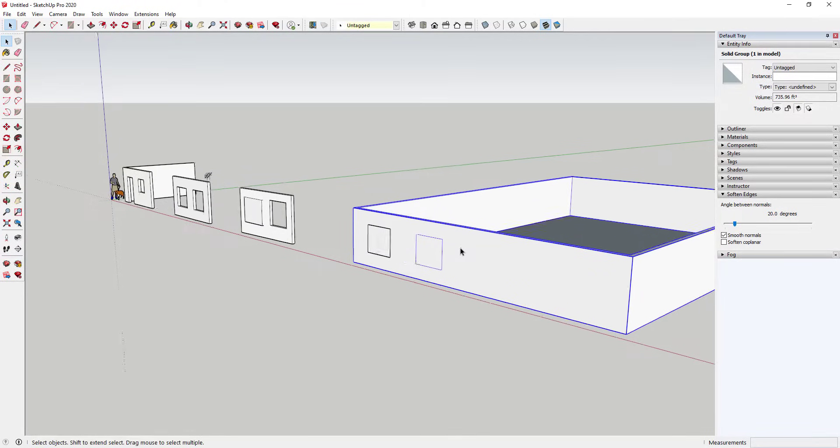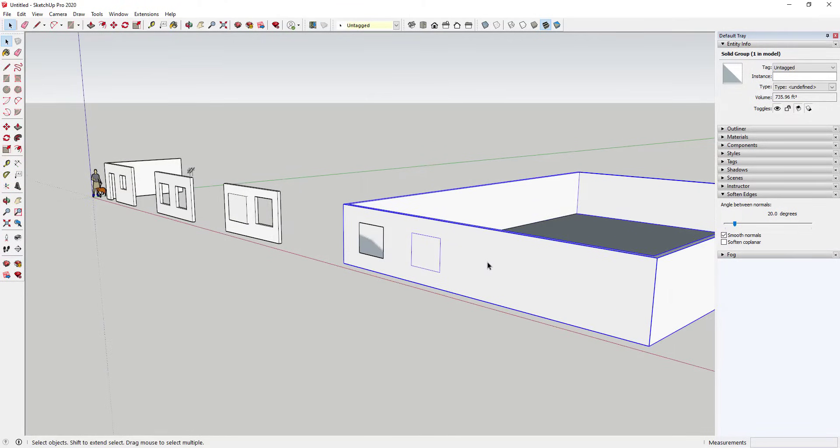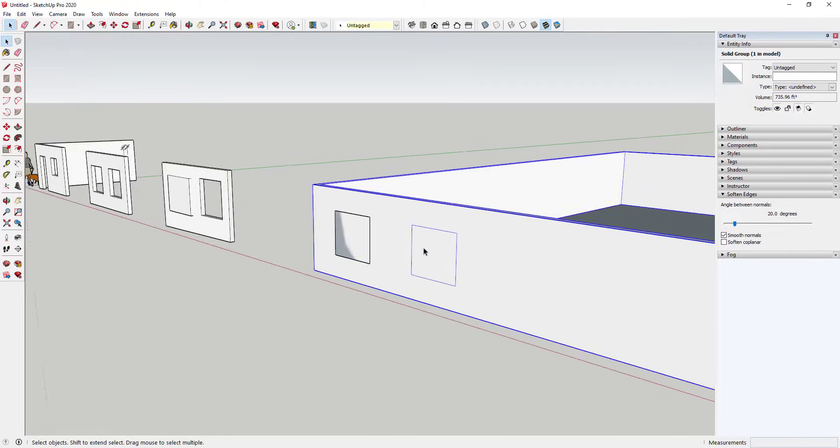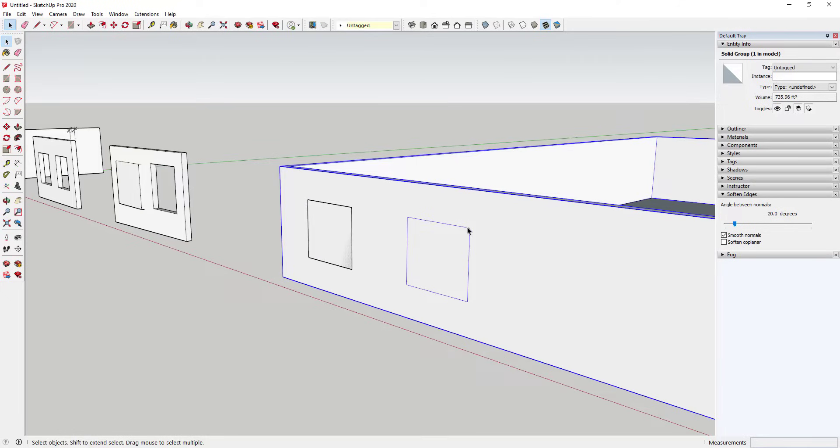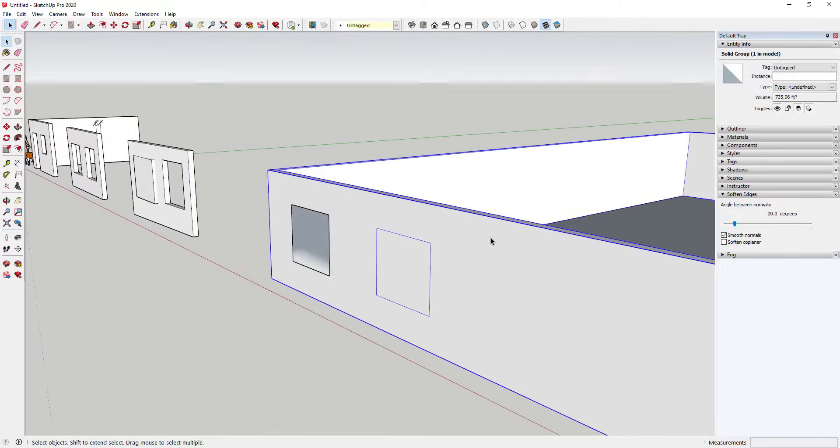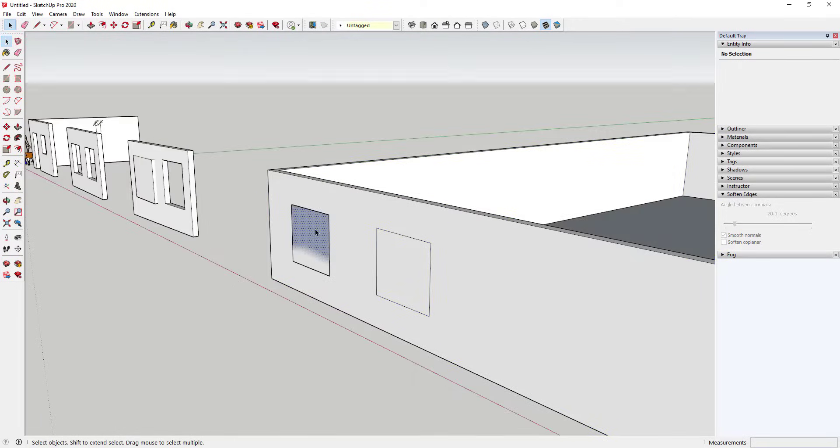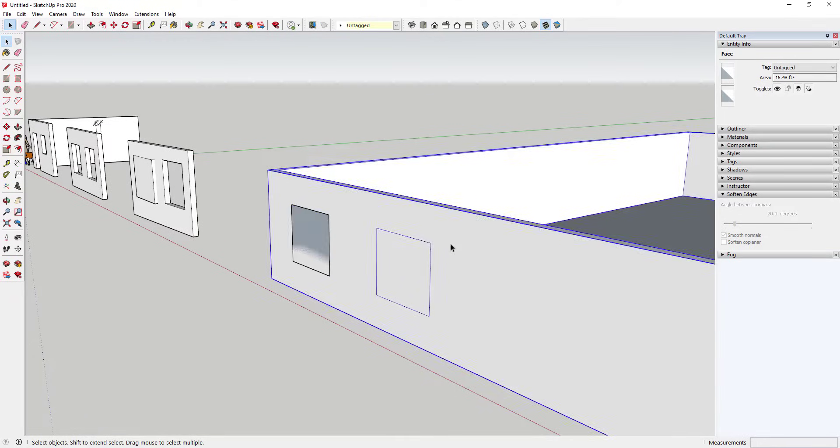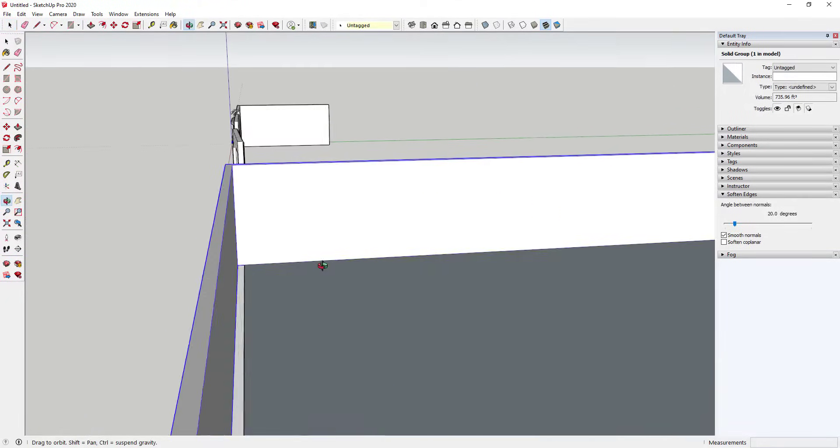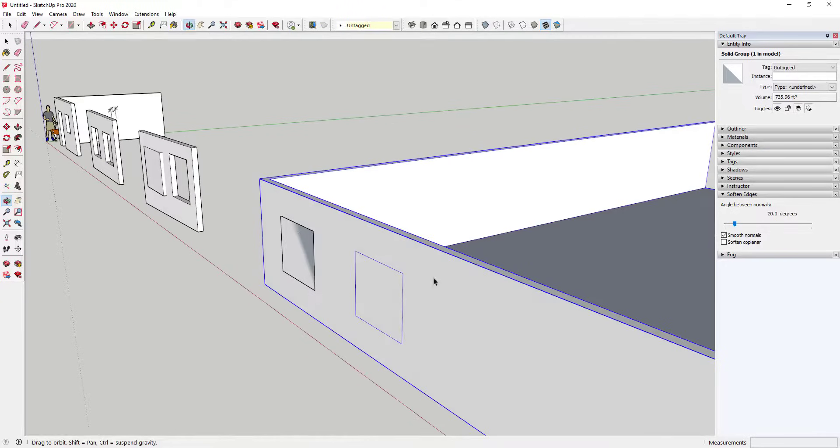So this is in a group. Well, the thing is, your hole-cutter geometry - the geometry that you're extruding through your wall in order to create the opening - needs to be on the actual raw faces of your wall. Right now, for example, I have this face that is outside of this group.